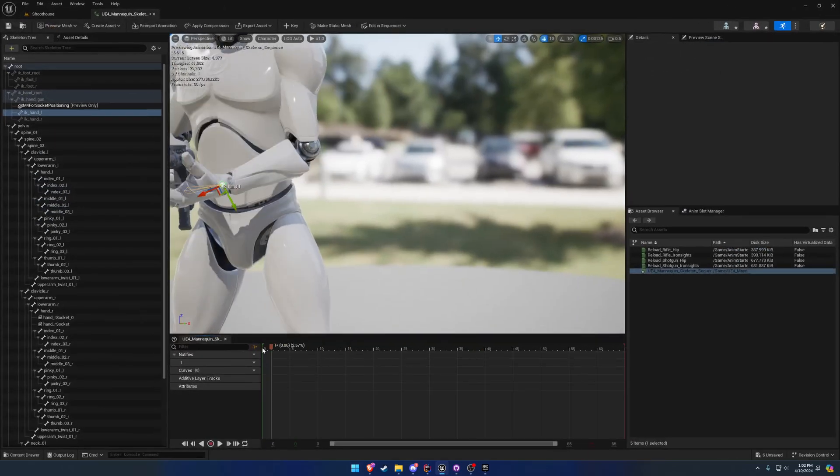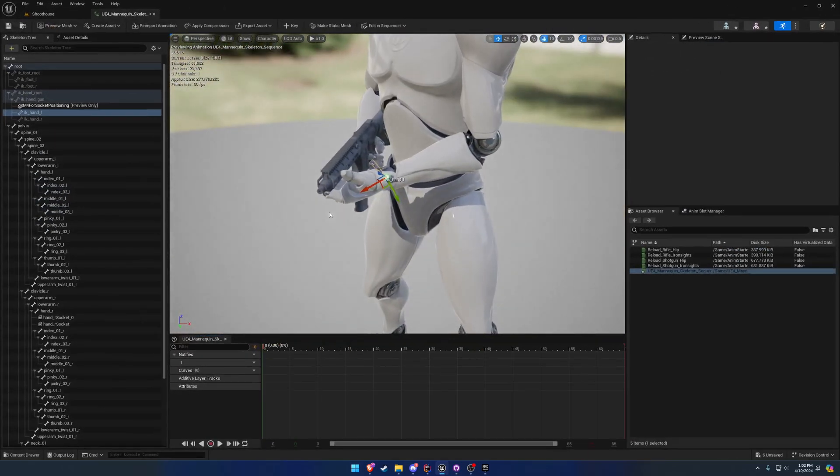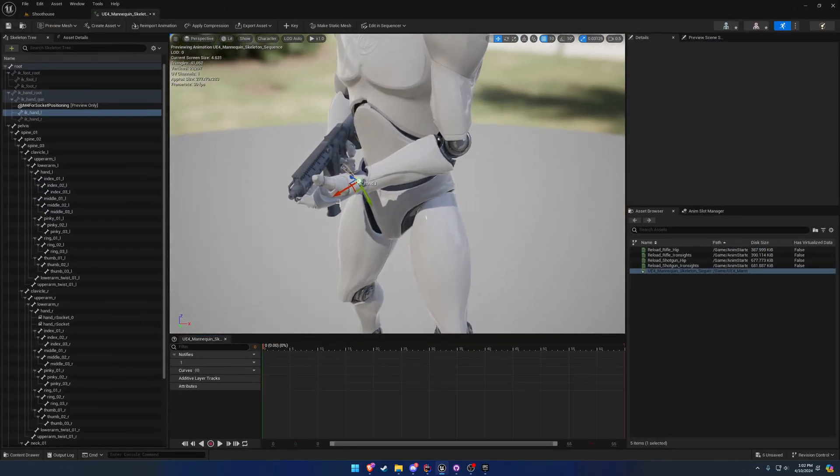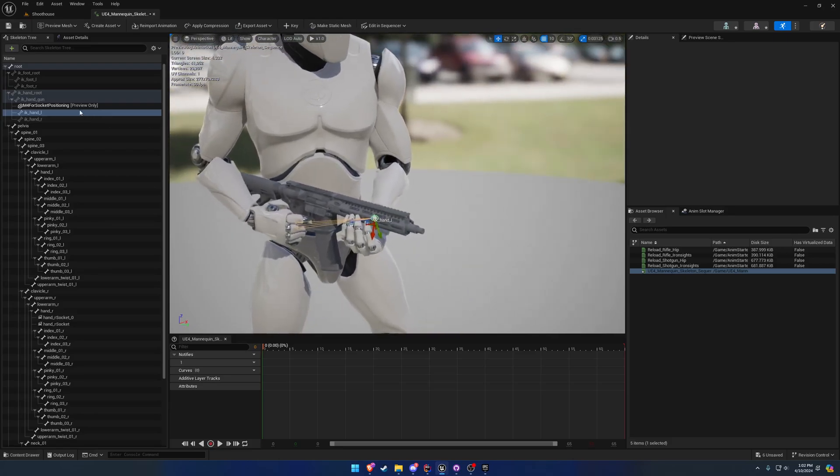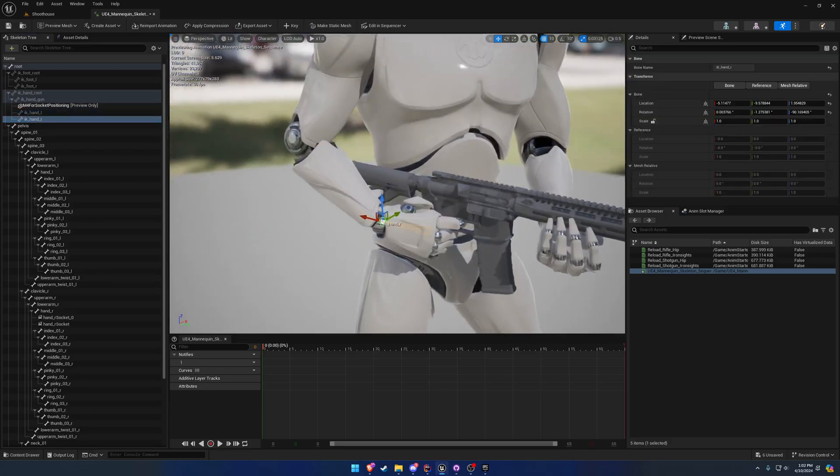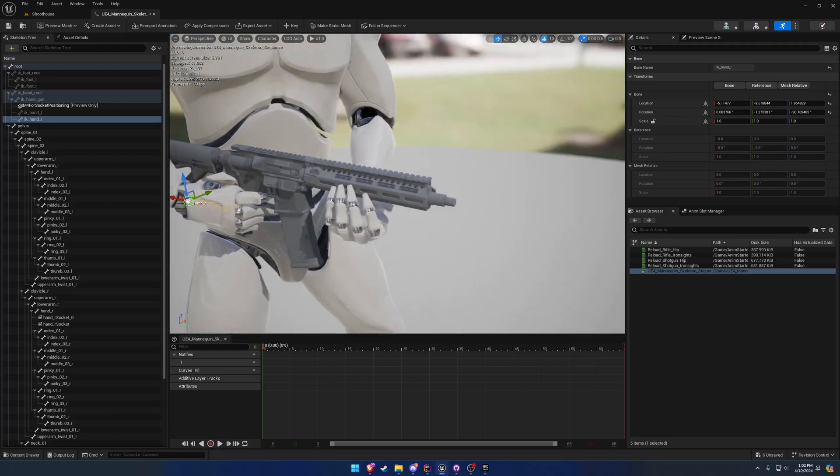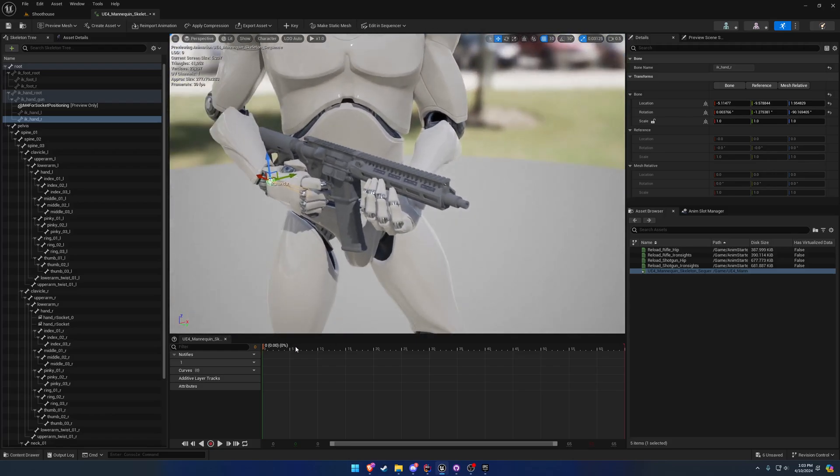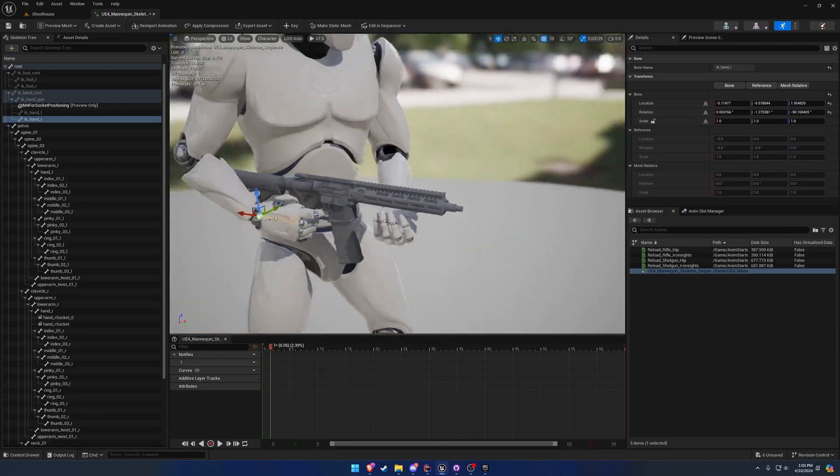So IK handgun follows exactly where the socket was, as well as hand L. Hand L is positioned where - IK hand L is positioned where hand L is, and IK hand R is positioned where hand R is. So those two get corrected as well, and that just overall simplifies quite a bit.